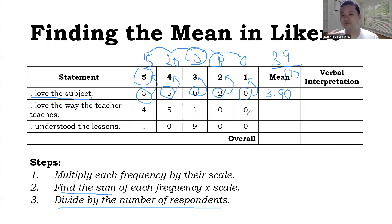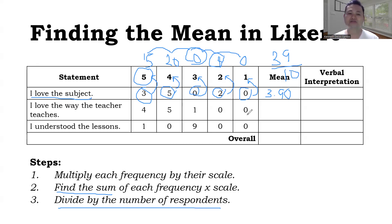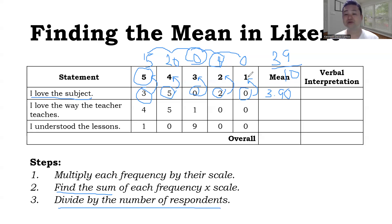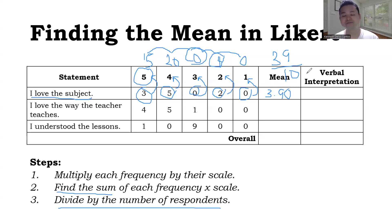What if you only have a scale of 4, 3, 2, 1? It's just the same. All you have to do is multiply the frequency by the scale — so multiply by 4, then 3, then 2, then 1. It's not always 5, 4, 3, 2, 1; it's multiplied by whatever scale you have. If you have 3, 2, 1, then multiply by 3, 2, 1. If you have 6, 5, 4, 3, 2, 1, then multiply by 6, 5, 4, 3, 2, 1.